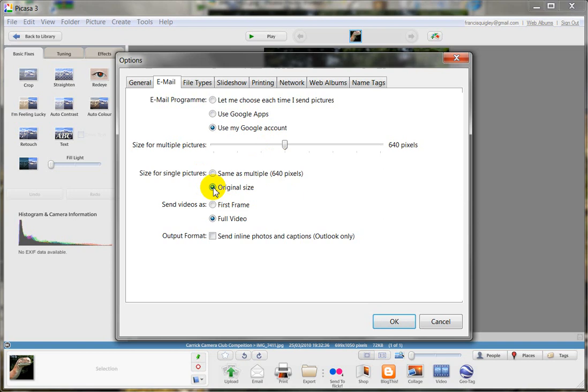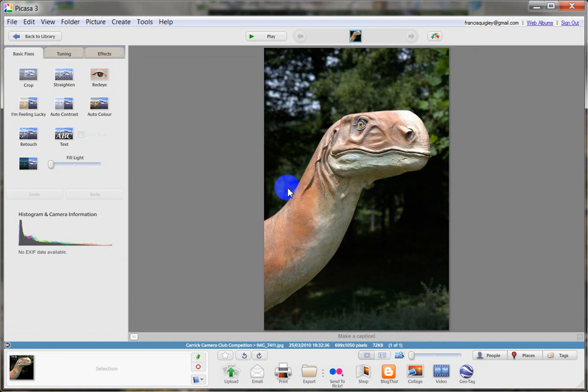Click on original size. So that way now when you email that photo, it'll be the original size, which is the size that we've resized it to. So click OK. That's done.